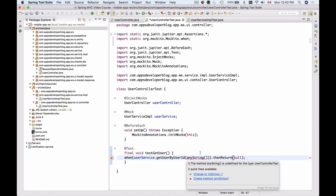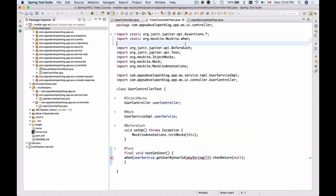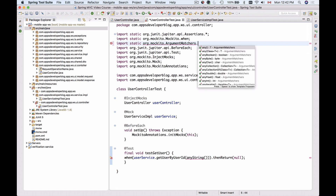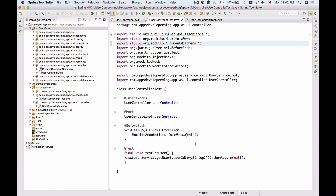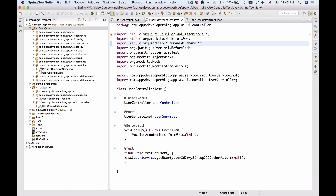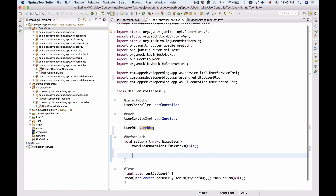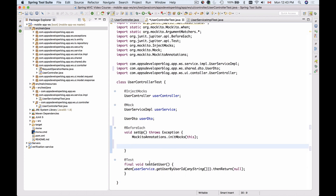The anyString() matcher needs to be imported, so I'll go to UserServiceImplementationTest, copy the entire import for Mockito ArgumentMatchers, and paste it here. Now it's better — when getUserByUserId is called on userService with any string argument, we return a UserDataTransferObject. I'll configure this inside the setup method, which is called before each unit test, so before the testGetUser method is called, setup will run and our UserDataTransferObject will be created.